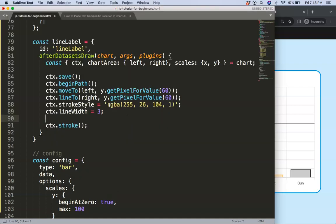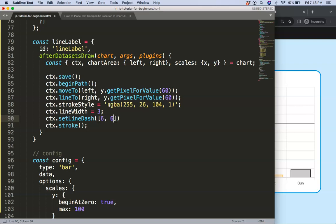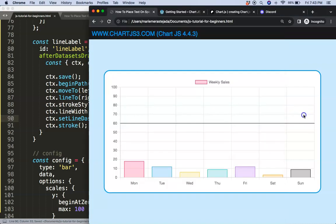Next I want to say ctx.lineWidth for the thickness and we'll set on three. Then finally we're going to add a ctx.setLineDash and this here controls the solid six pixels of solid and after that six pixels of white space. Let's save that, semicolon here, save, refresh, there we are and that looks quite nice.